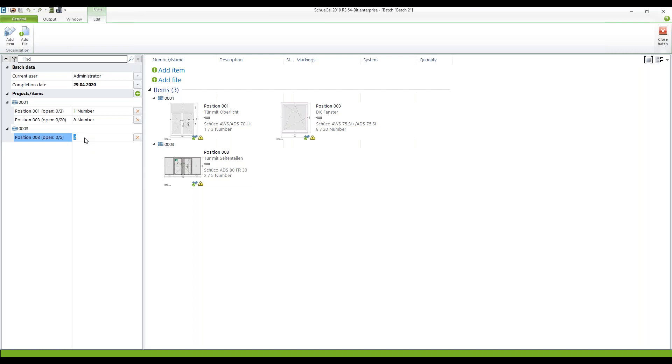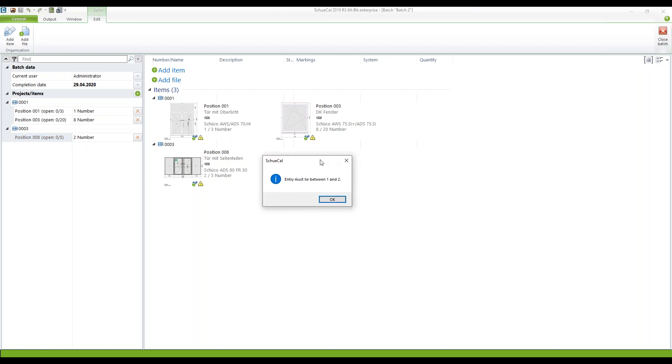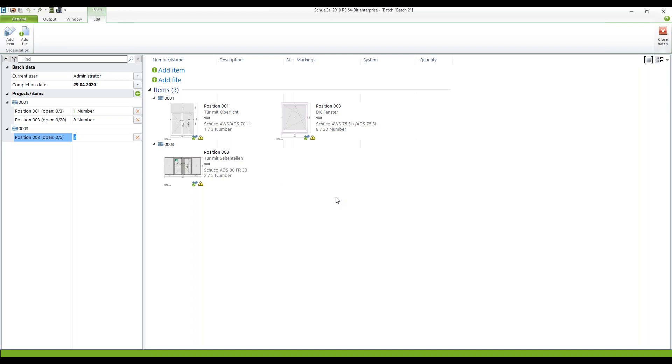If I enter let's say four here then you can see that you get a message. That this entry must lie between one and two because you have only five number of position eight in total. Close this batch.